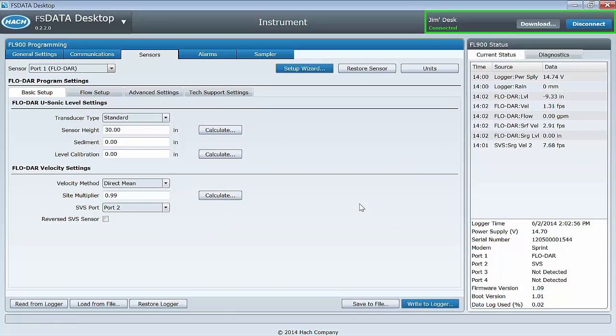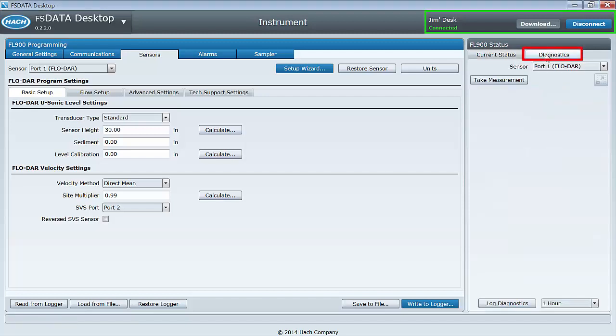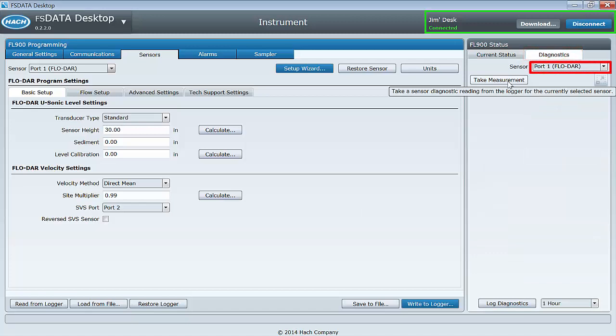It is best practice to verify the calibration at this point. To do so, select the diagnostic tab here. Select the FLODAR sensor from the pull down list if it isn't already selected.